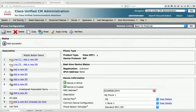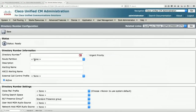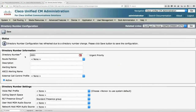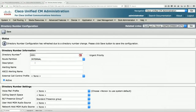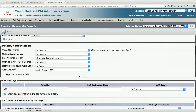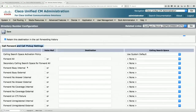Now add a directory number. Click Add New DN and enter 2001 as the directory number. Assign it to the Internal partition — directory numbers are dialable destinations that belong in a partition. Set the description and alerting name to HQ Phone One. For call forwarding: if the phone is busy, forward to voicemail; if there's no answer, also forward to voicemail. The busy and no-answer conditions can be further configured.